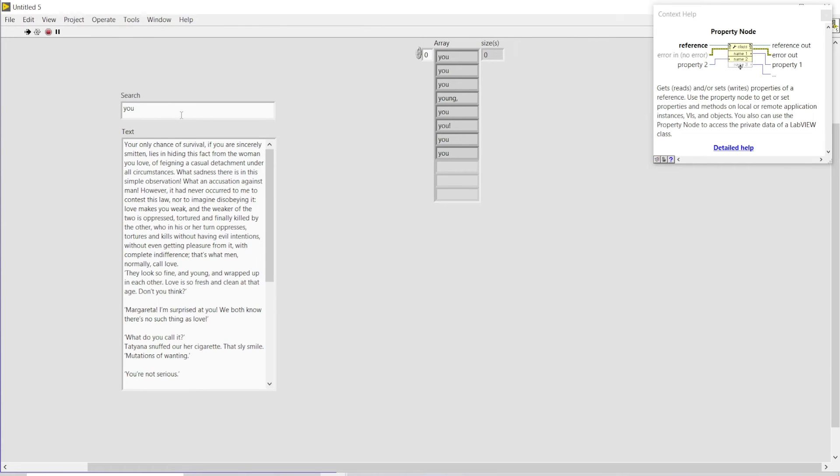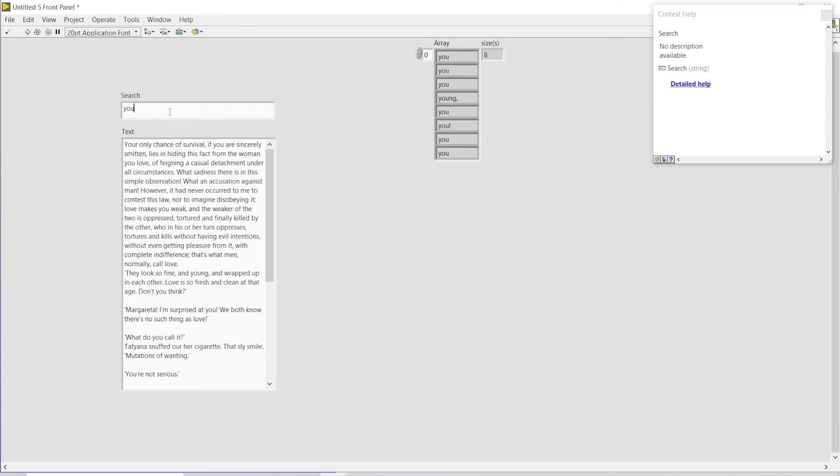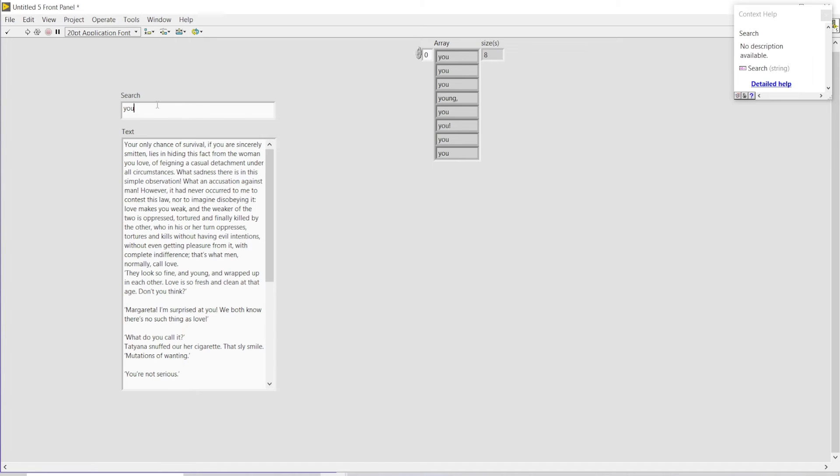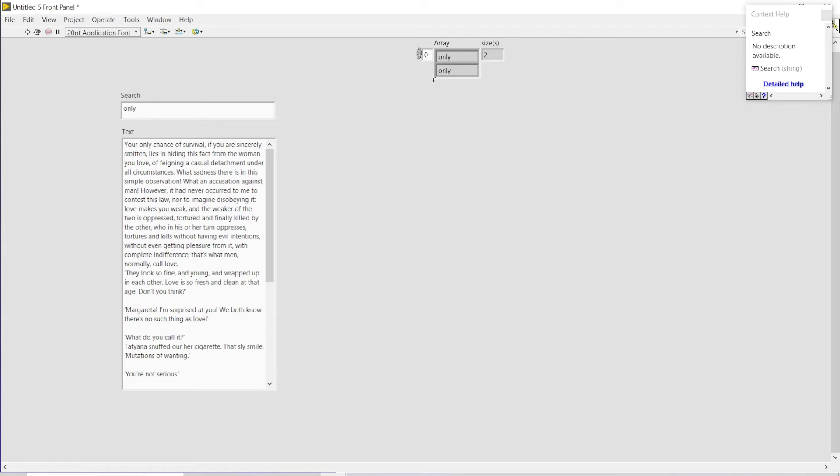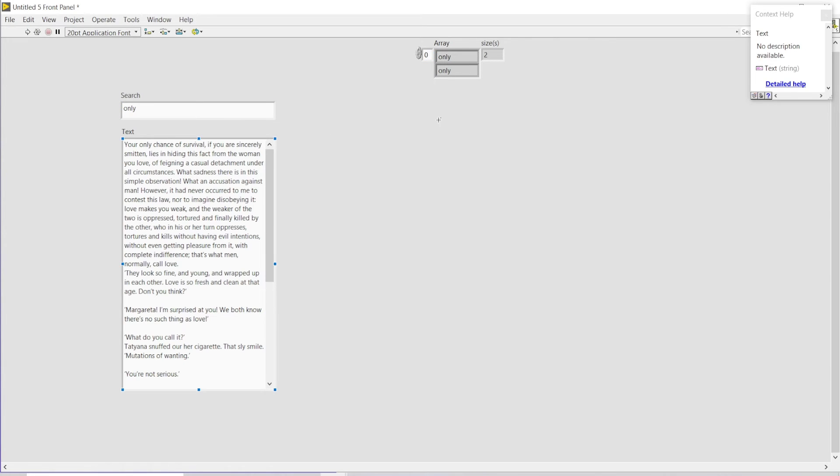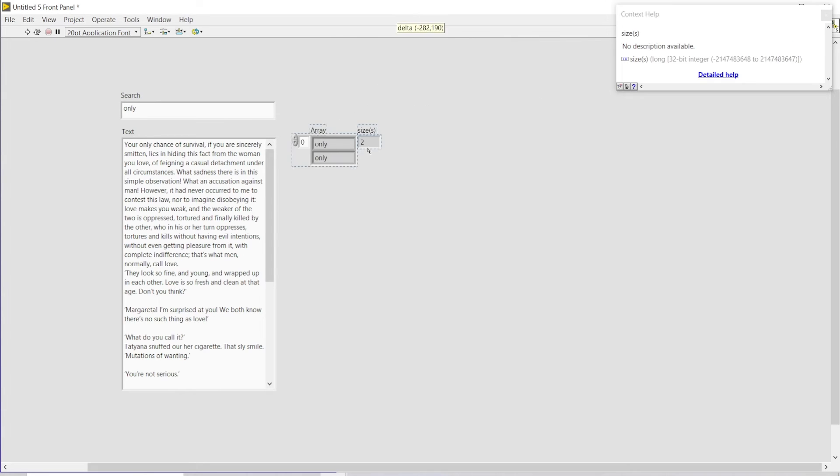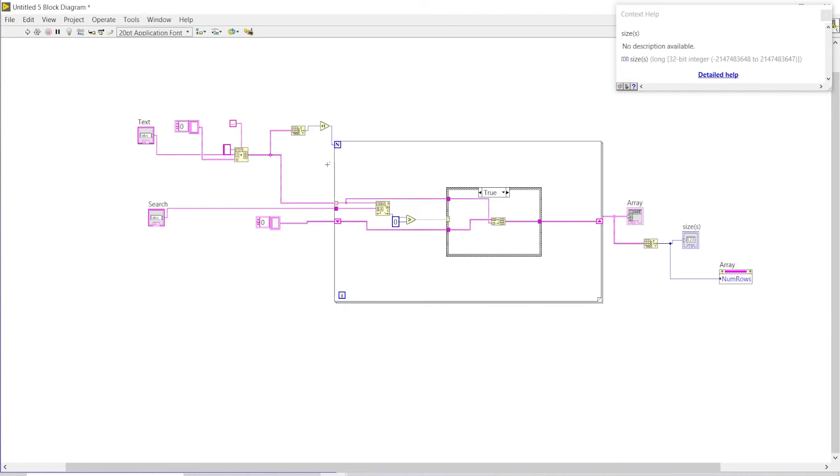Once I write here 'you', this will be changed automatically. For example, if I just write 'only' and run my program, 'only' is appearing two times within this whole text and the array size is also automatically adjusted. I will place it over here.